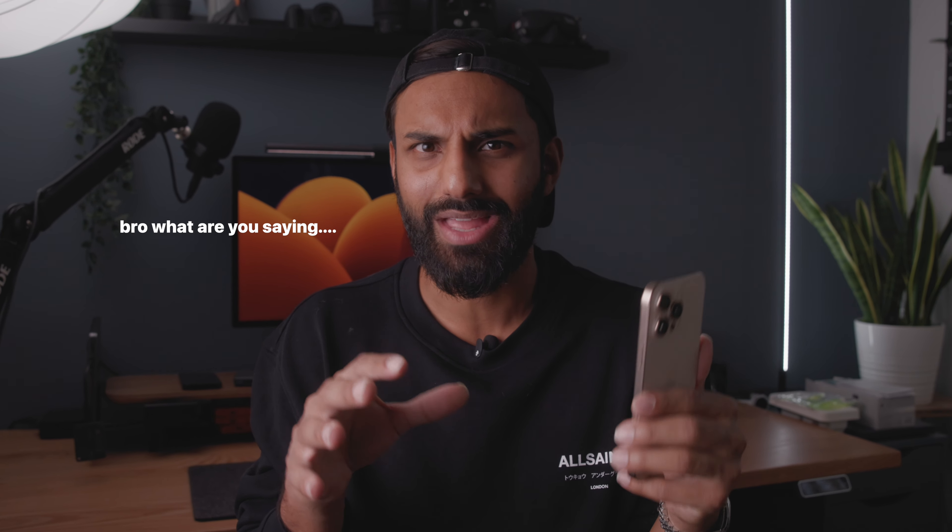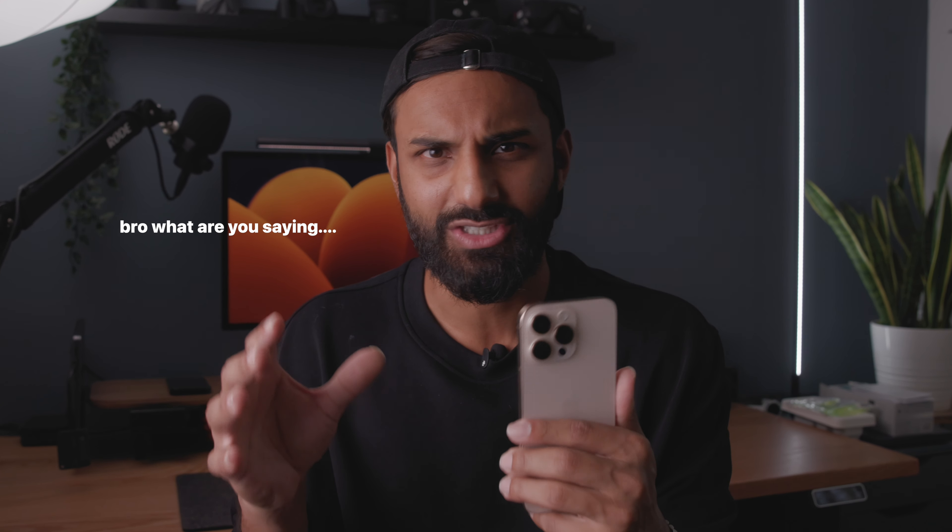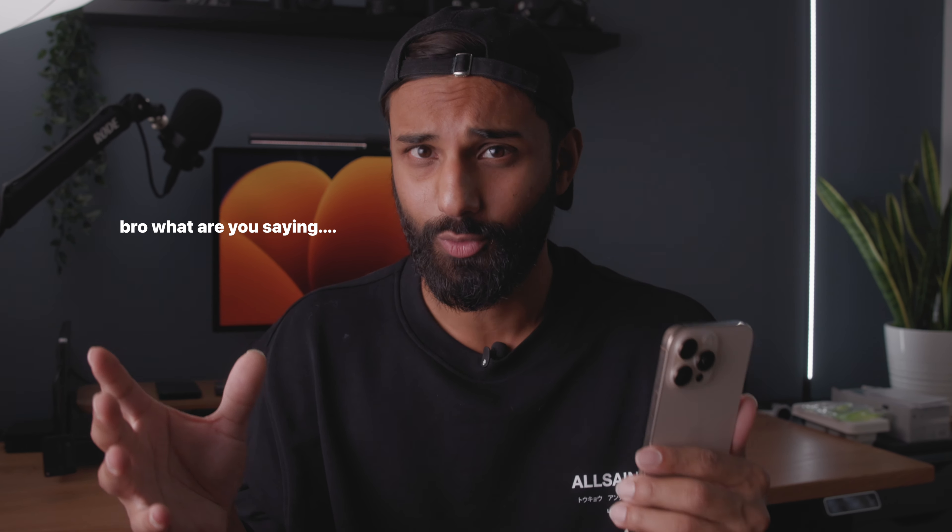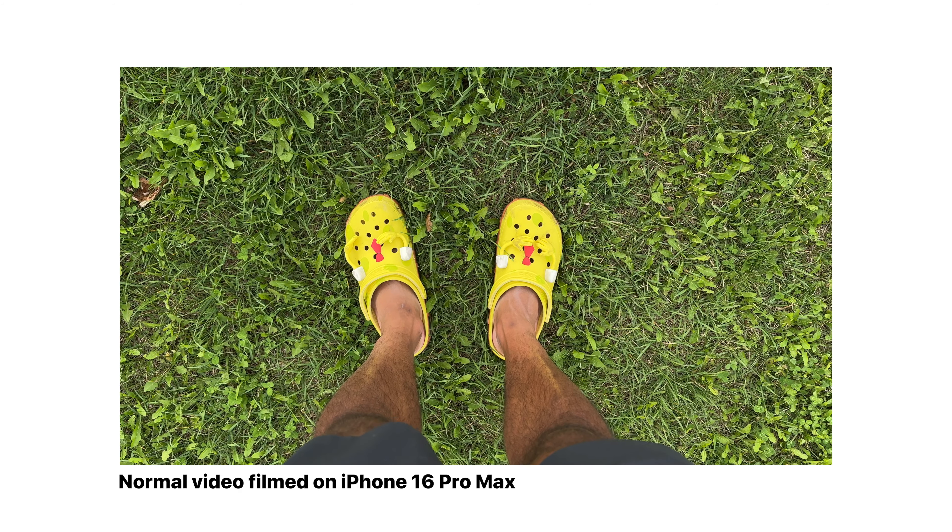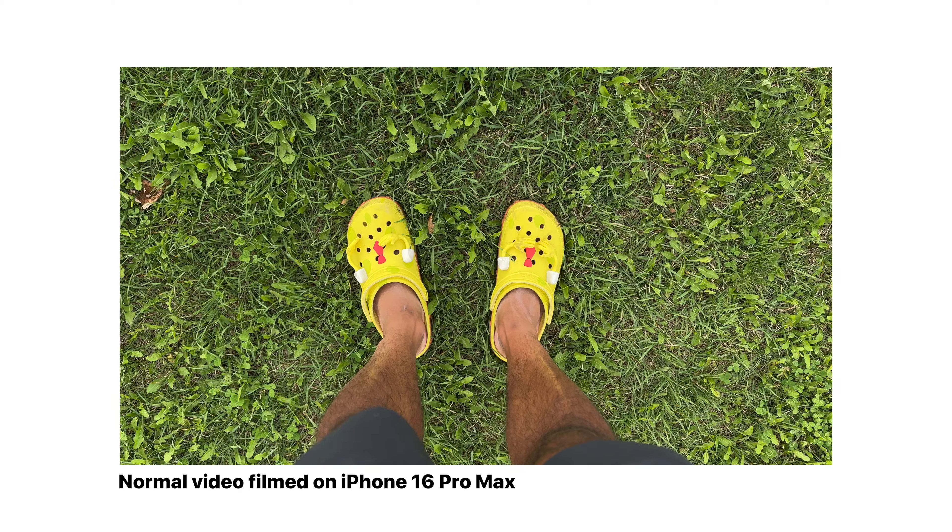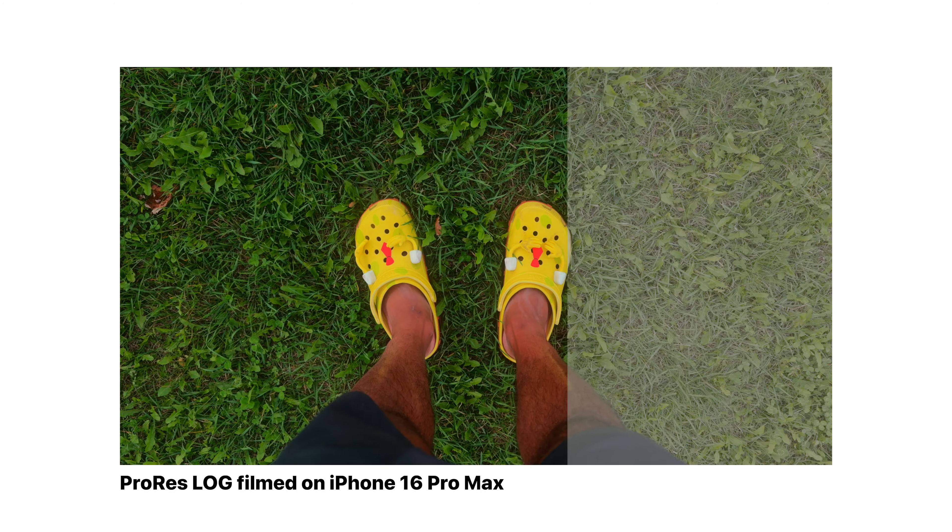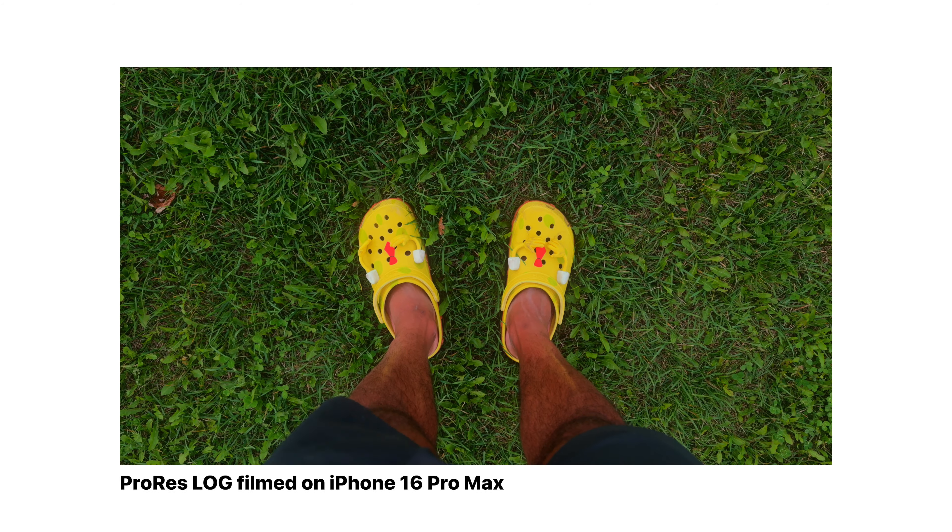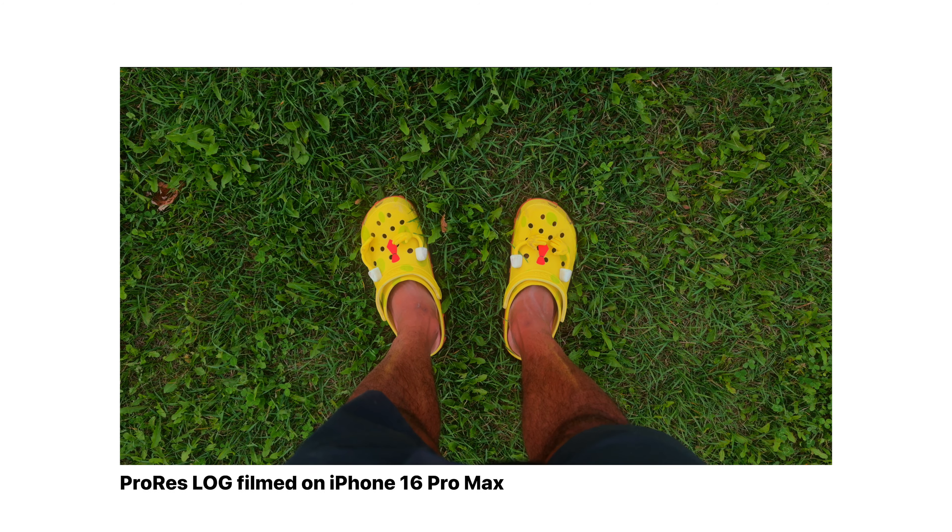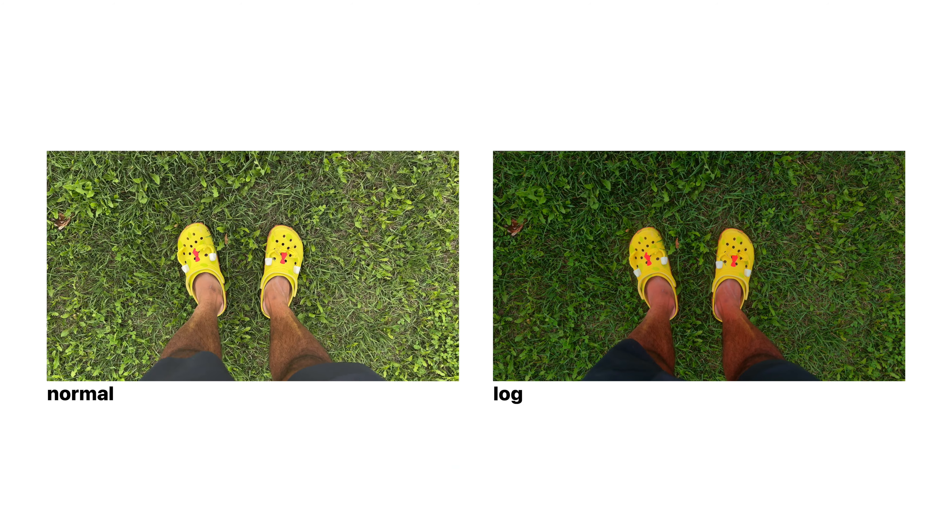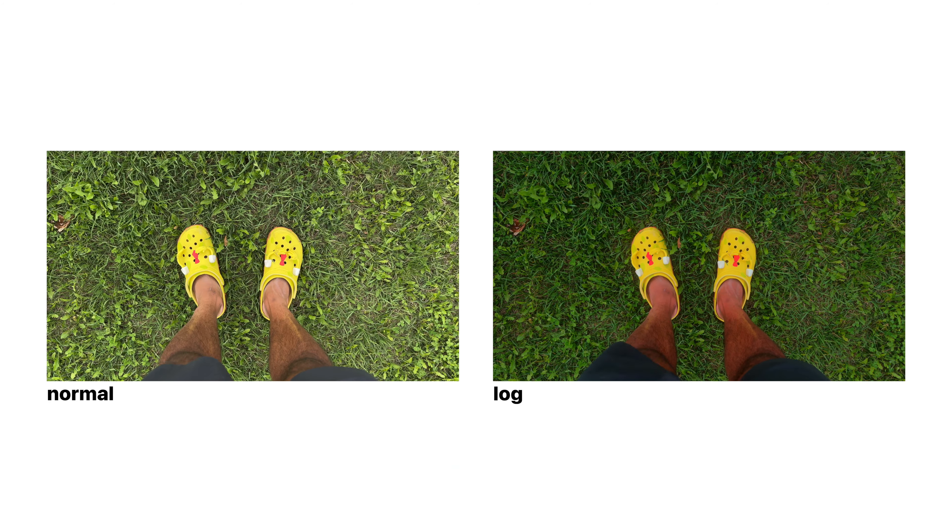The analogy that I like to give is that trying to edit colored footage already, so a normal color profile, is kind of like trying to reheat leftover food in a microwave and hoping that it'll still be as good as fresh food. Whereas when you record everything in Apple ProRes Log, you're basically getting the raw image off of the sensor without any kind of processing. So no color correction, no sharpening, no noise reduction.